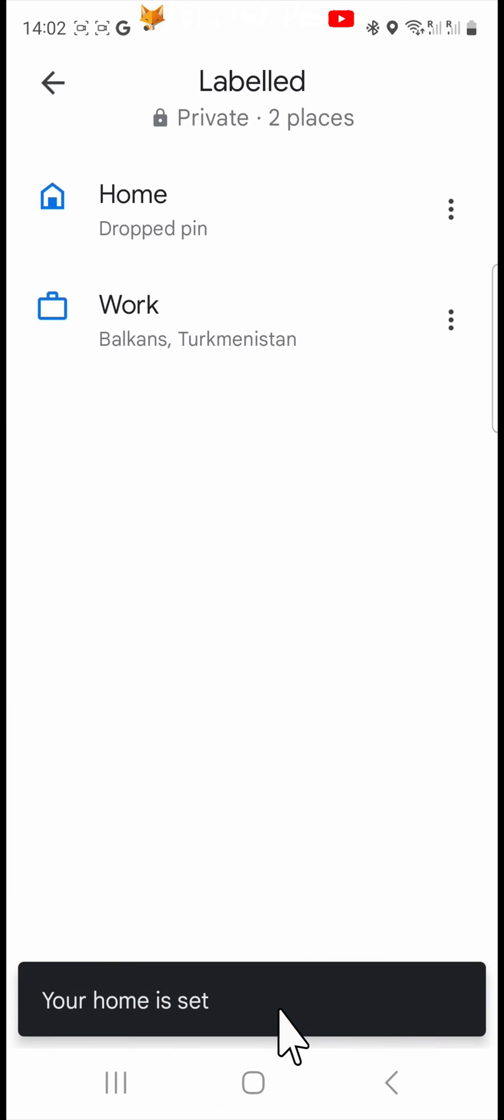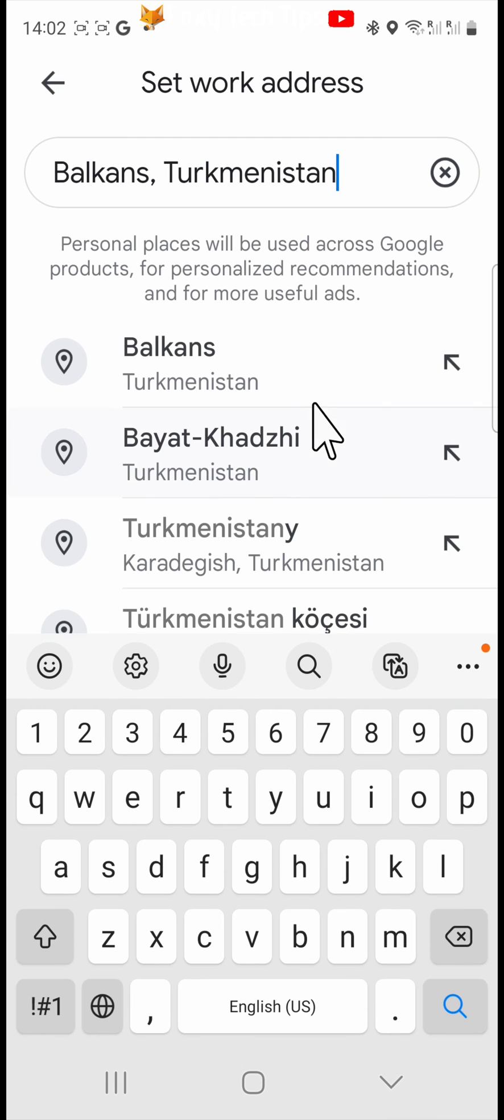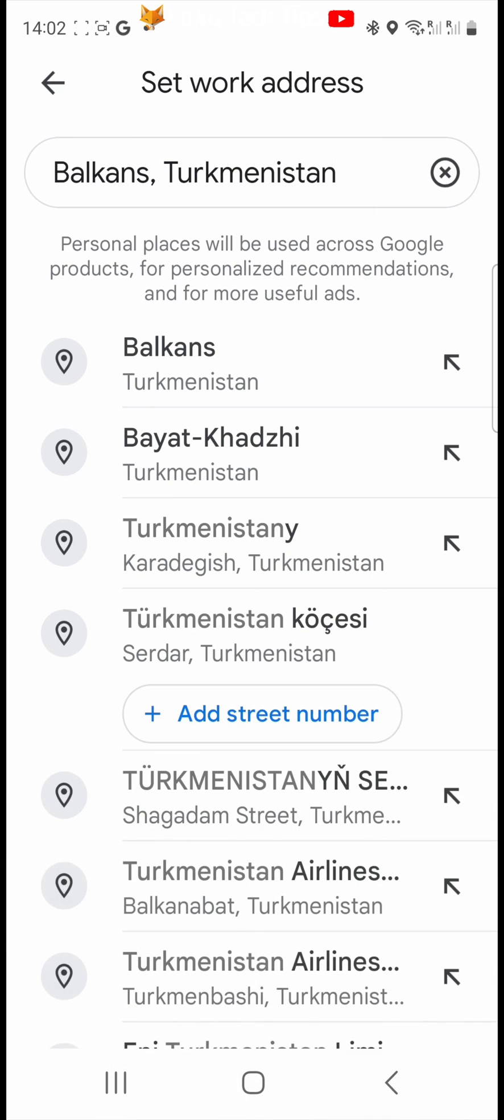To edit your work address is the same steps. Tap the three dots, tap edit work, then either add the address or drag the pin to the correct location.